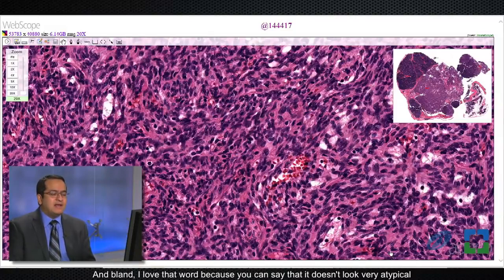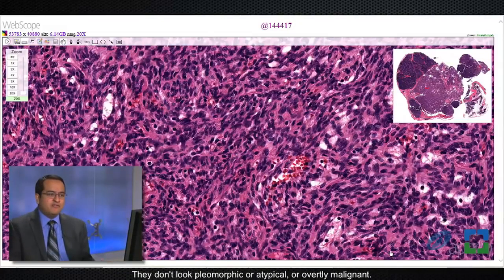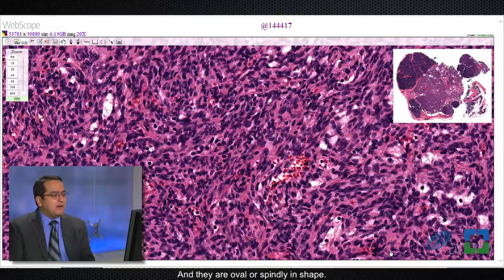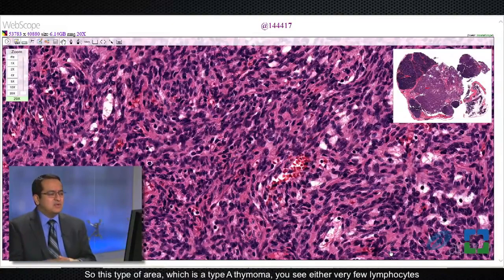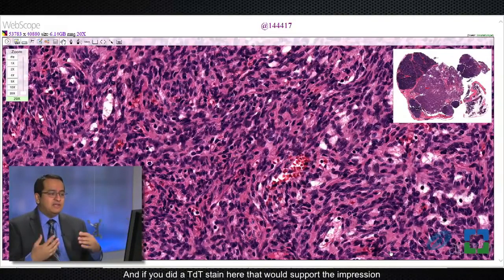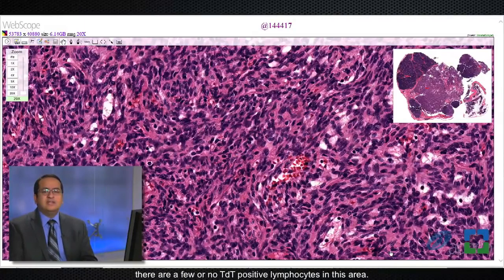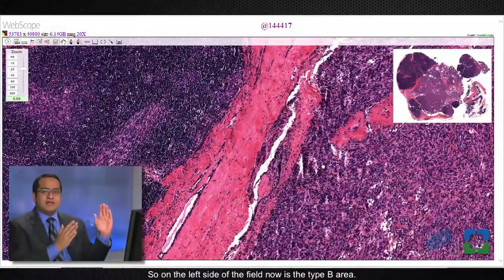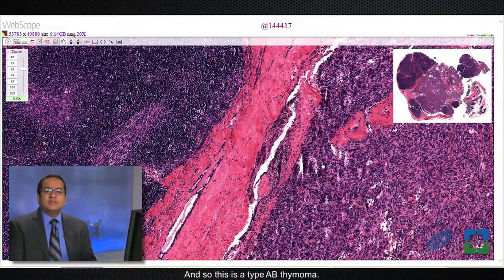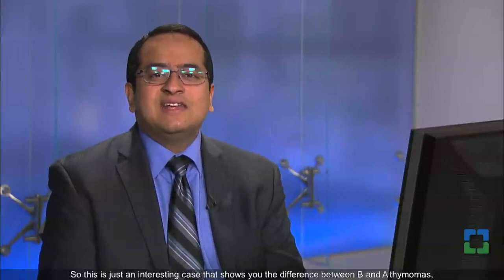These cells are very bland — cytologically bland. I love that word because you can say it doesn't look very atypical without saying that it's benign. These cells don't look pleomorphic or atypical or overtly malignant; they are oval or spindly in shape. The one very big difference from the other area is that lymphocytes are very sparse here. In this type A thymoma area, you see either very few or no lymphocytes, and a TDT stain would support that impression. At low magnification you can see the junction between the two areas — the type B area is on the left side of the field and the type A area is on the right, making this a type AB thymoma. This is an interesting case that shows the difference between B and A thymomas, the mix that defines type AB thymoma, and the difference between a thymoma and normal thymic tissue.